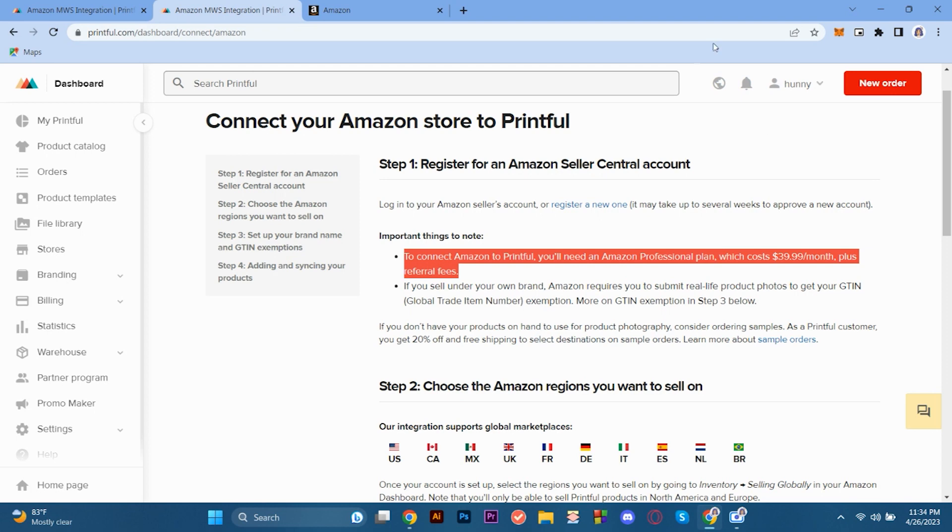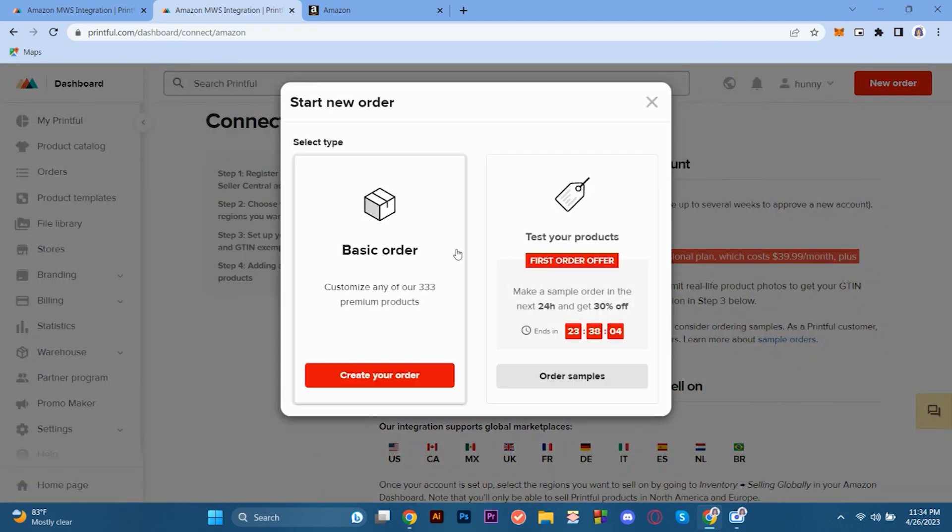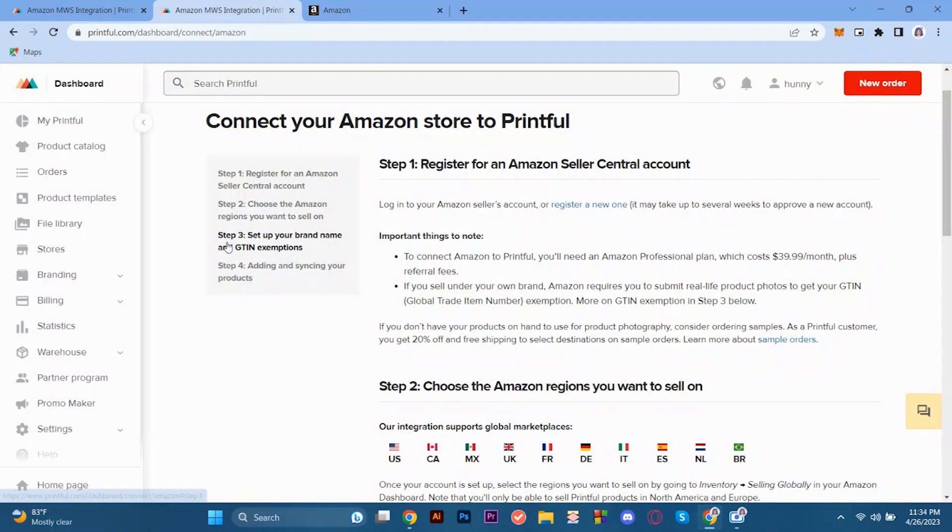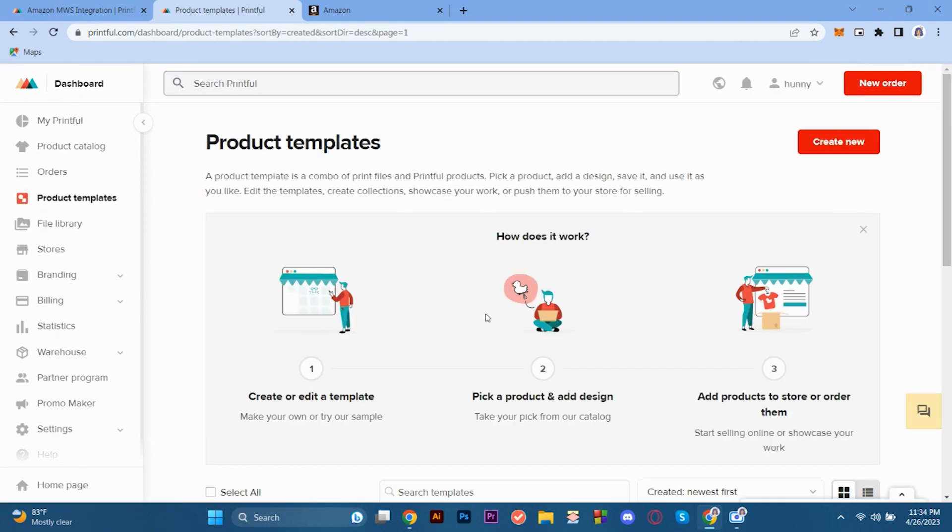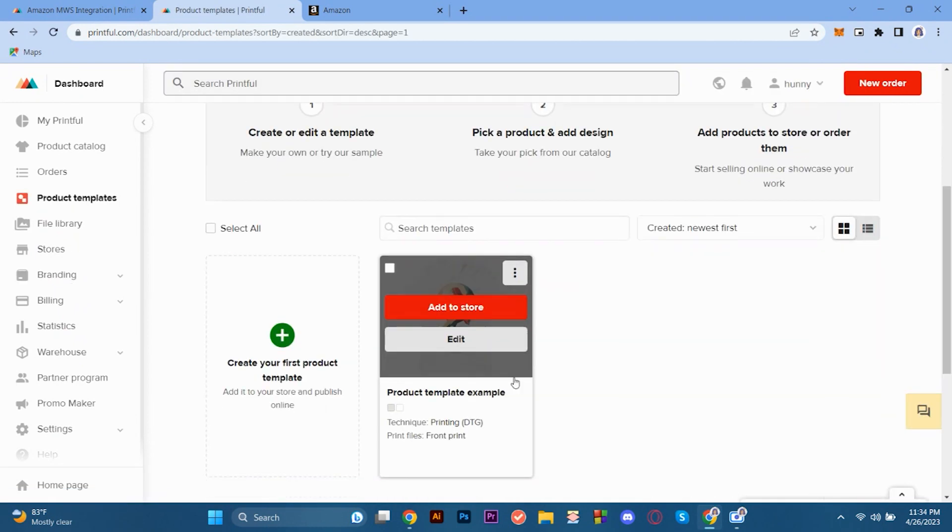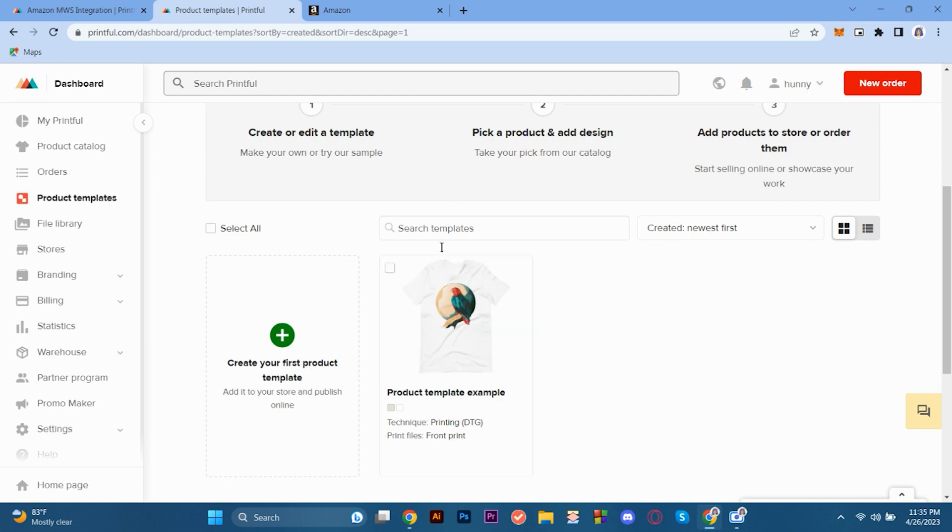So after that, after processing your Printful with Amazon, you can now start making your order. So here, we just go back to the product templates on the dashboard on the left side screen. You can make your order there and then start connecting or syncing your products from Printful with Amazon. So that's about it, guys, on how to use Printful with Amazon. Hope you'll be able to learn how to sell in your future shops when using these kinds of e-commerce sites. So thank you and have a nice day.